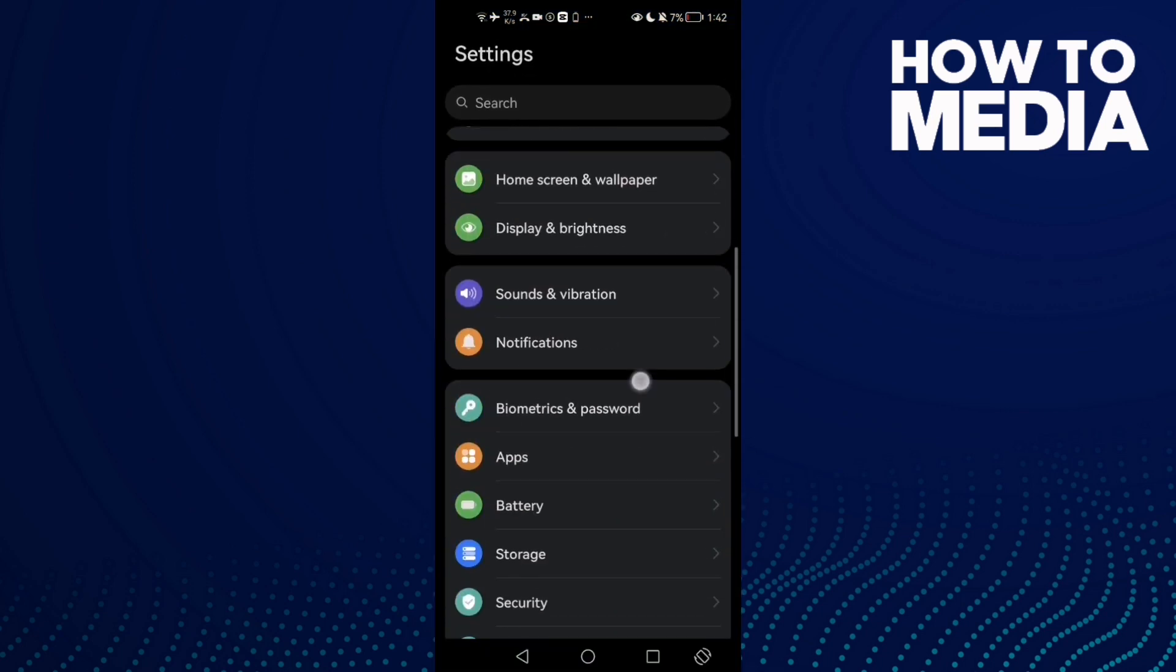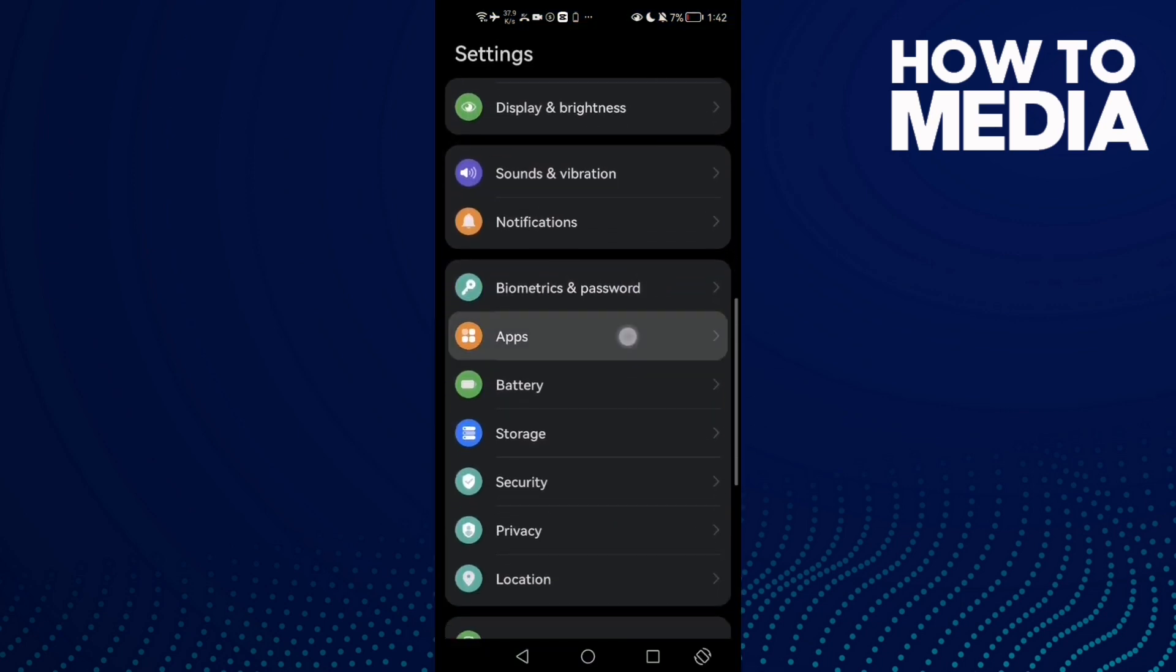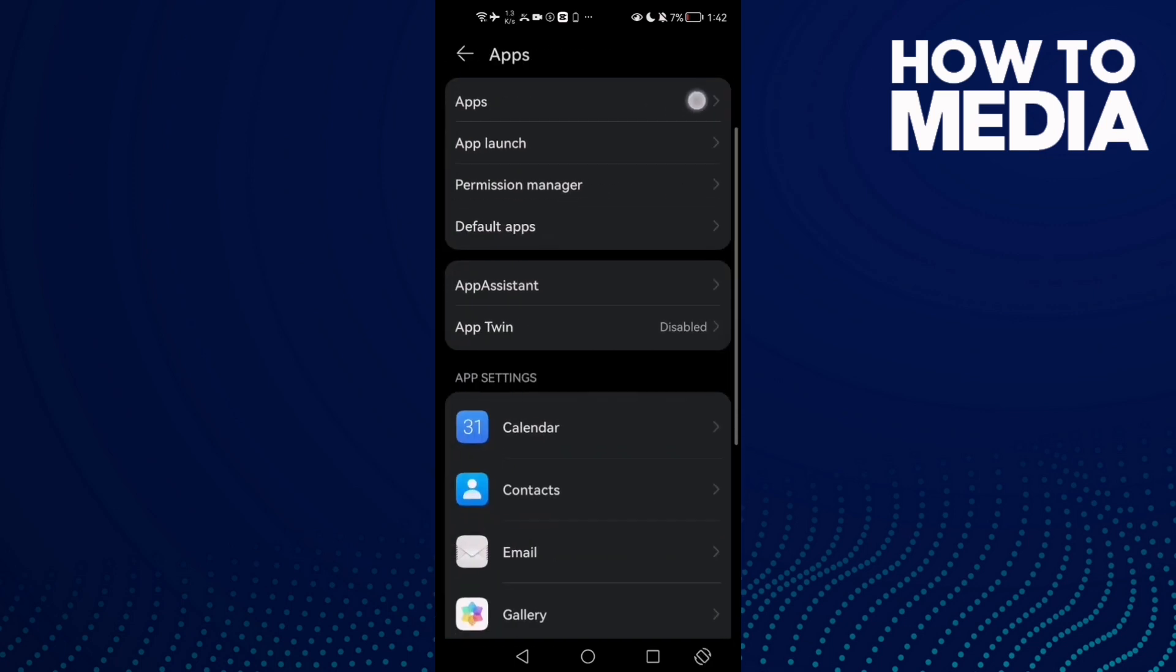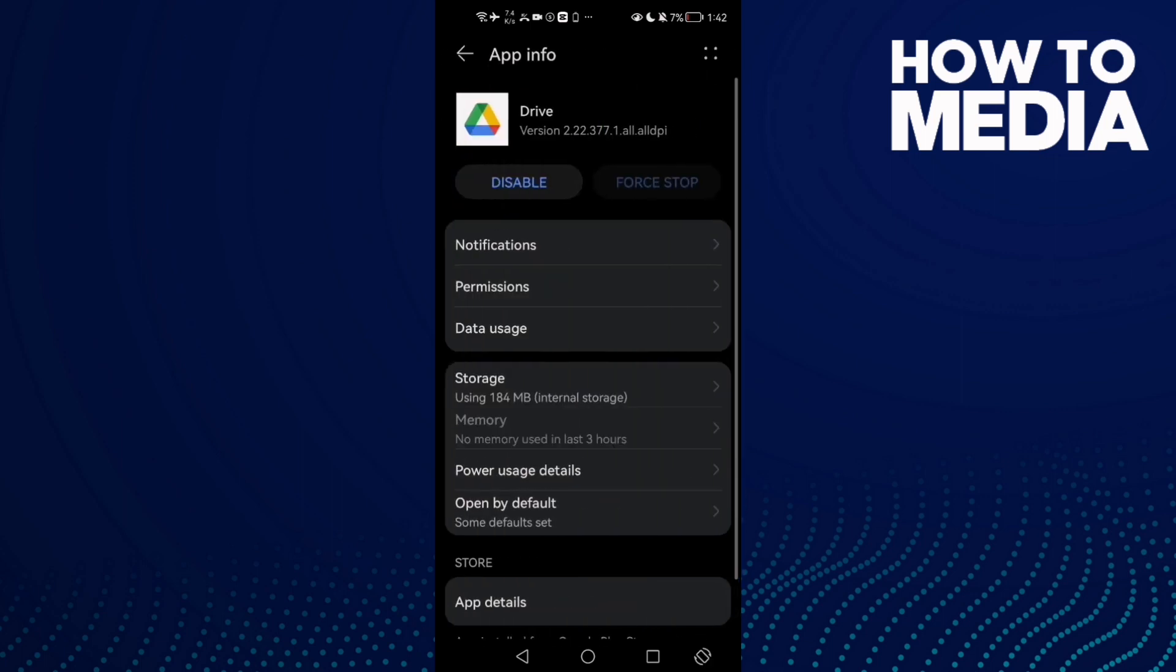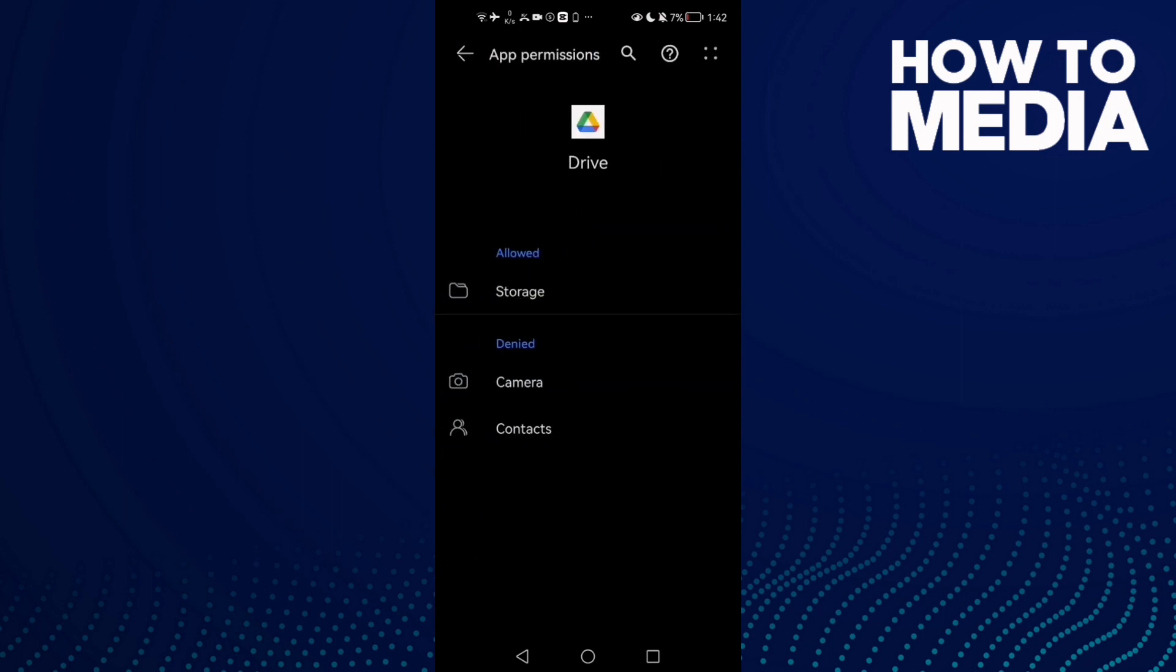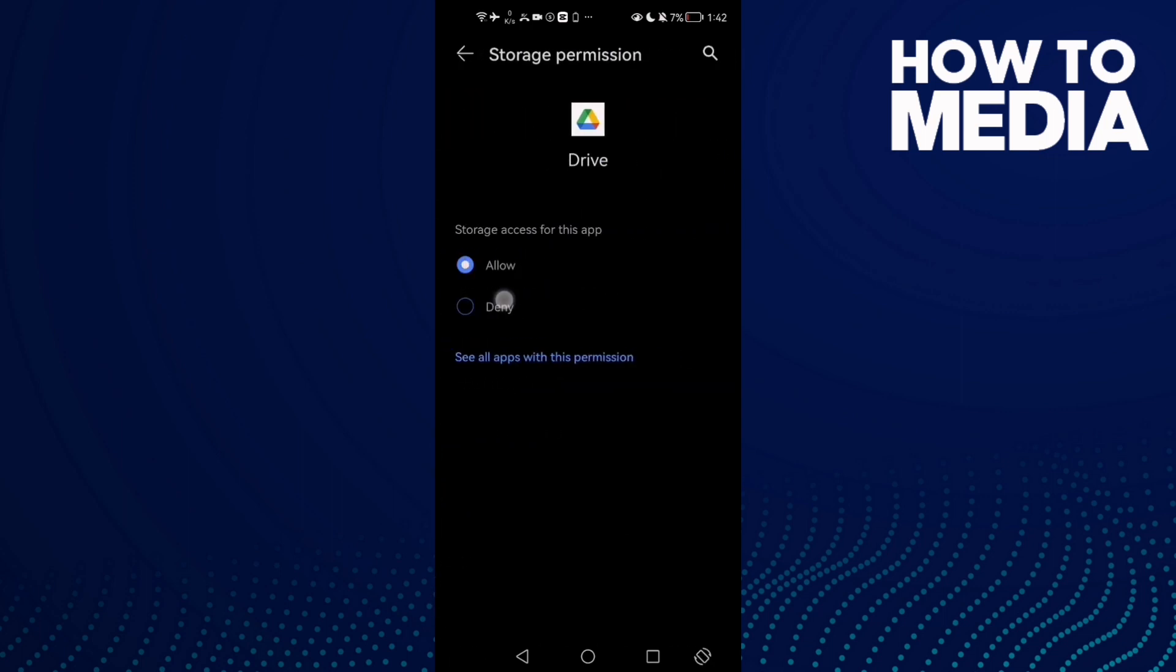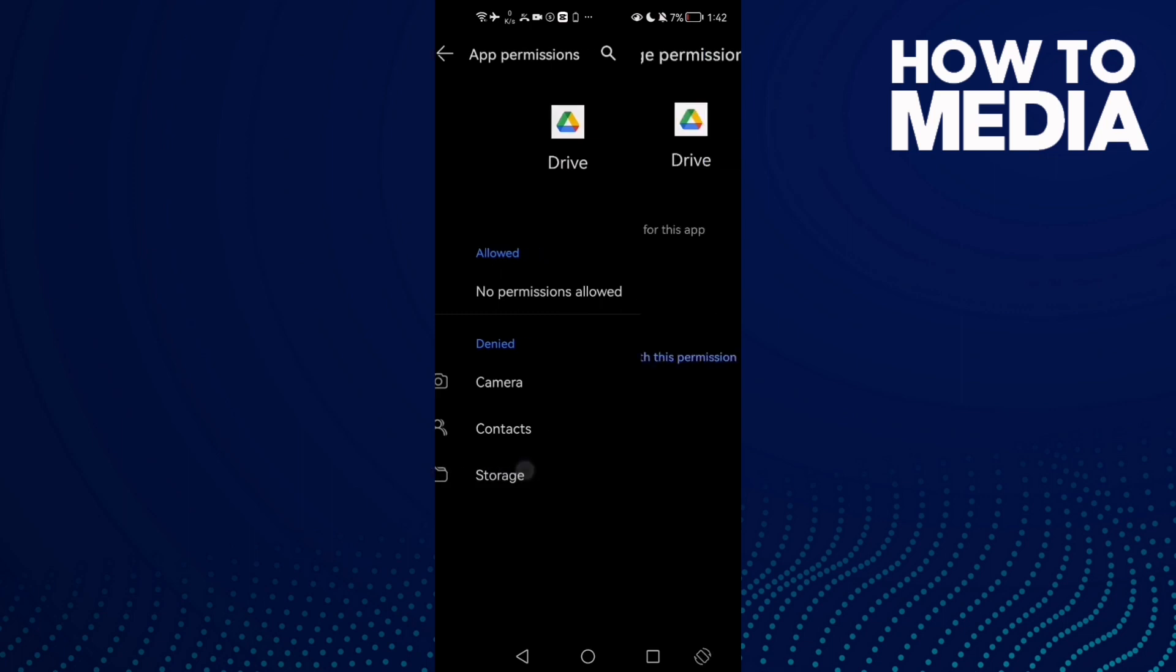Now scroll down until you find Apps, then click Apps again. First go to Drive here, and then go to Permissions. For storage, you will find it like that. Click Storage.